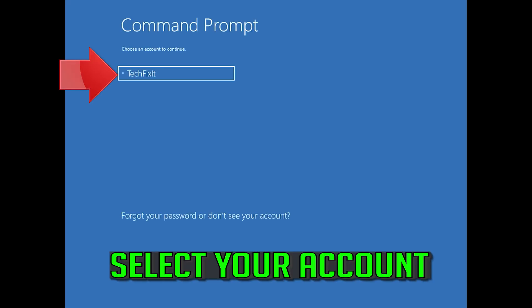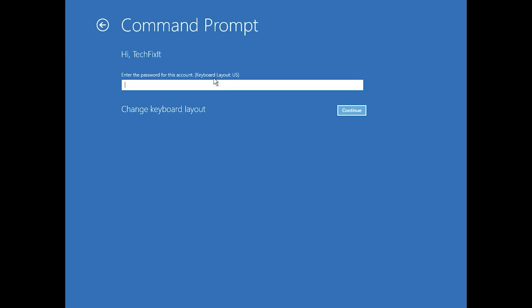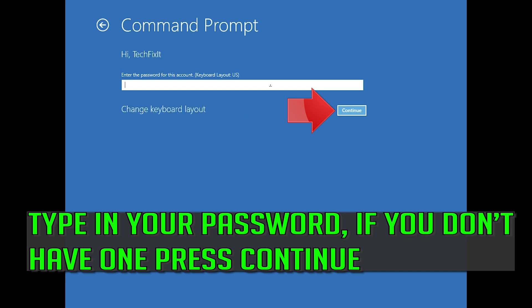Select your account. Type in your password, and if you don't have one just press Continue.